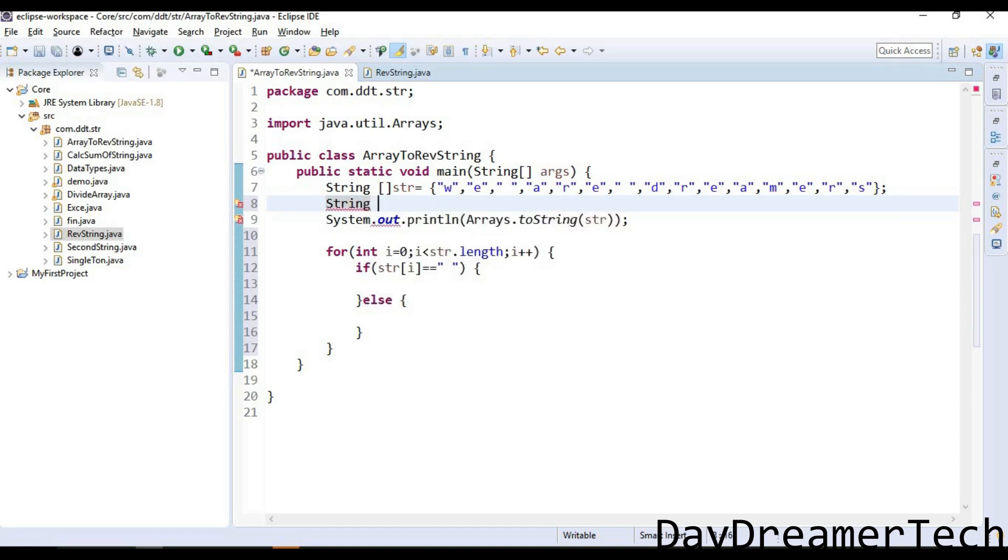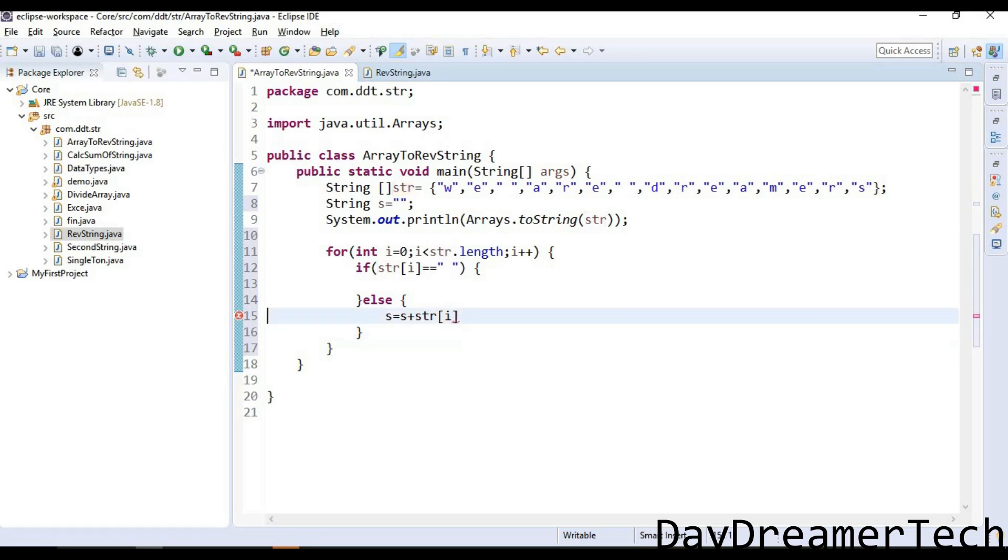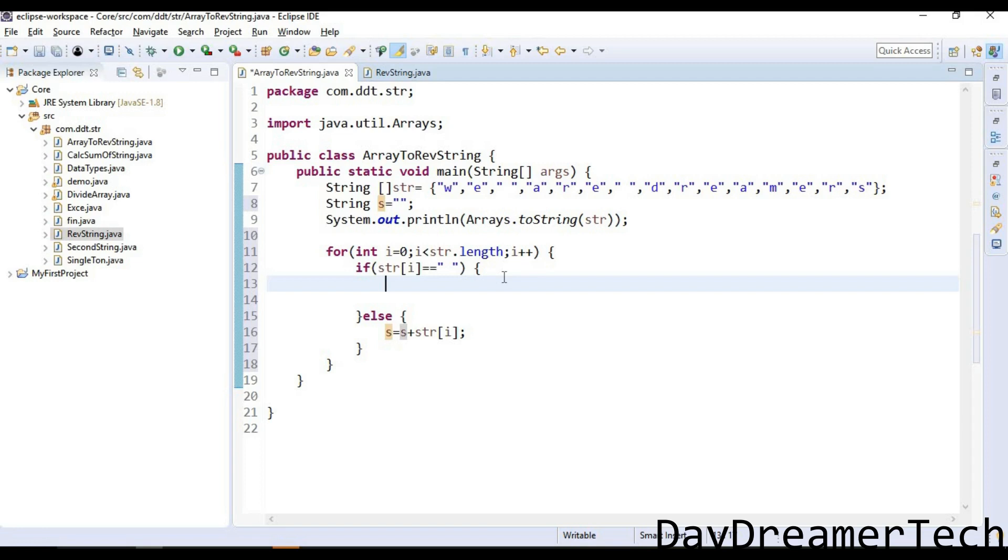Let's do it first. I need to declare here one empty string: string s equals empty string. And in the else block, I am appending this string to each and every character: s plus str[i]. This means we are appending this string.